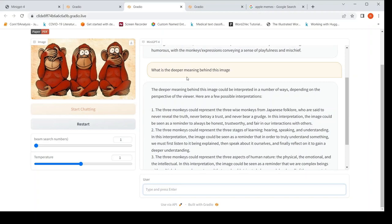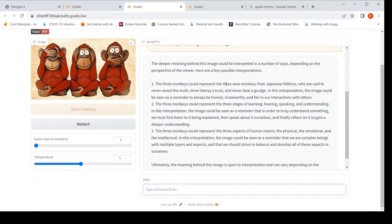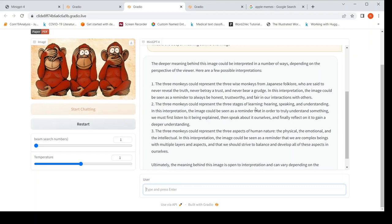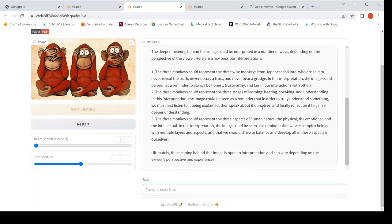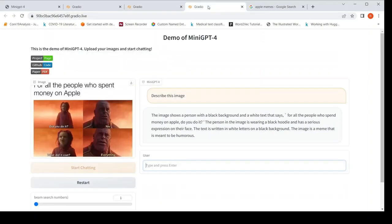Then I ask, what is the deeper meaning behind this image? So here they say that the three monkeys could represent the three wise monkeys from Japanese folklore, who said never reveal the truth, never betray a trust, never bear a grudge. The three monkeys could represent three stages of learning, hearing, speaking and understanding. The three monkeys could represent three aspects of human nature, the physical, emotional, intellectual. So you can have various interpretations to this image depending upon the viewer's perspective and experiences.